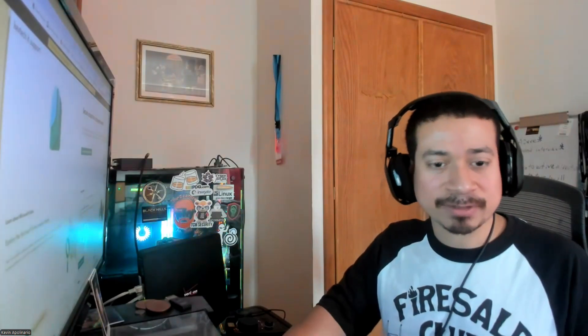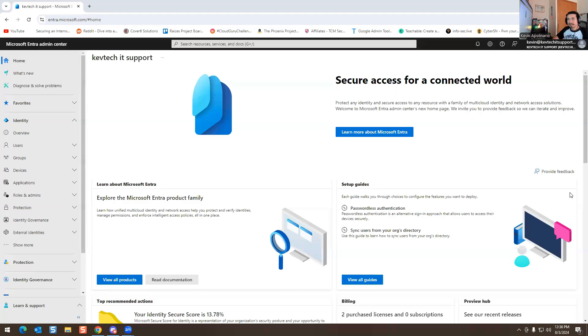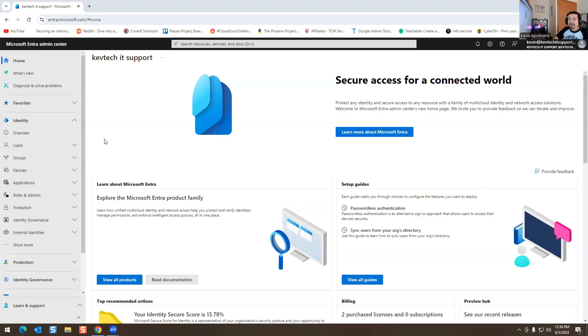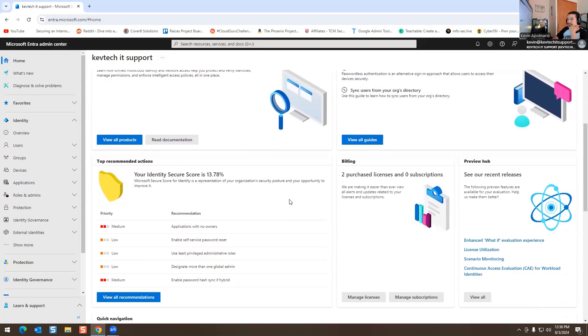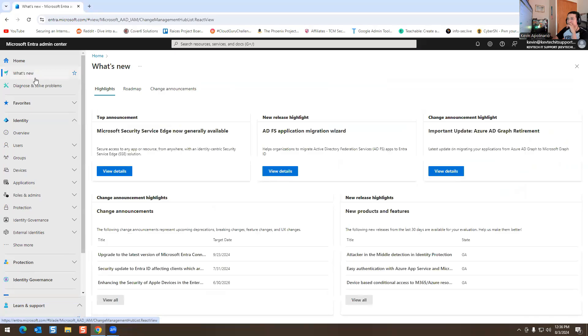All right, let me share my screen. You should be able to see my screen now. Let me close out some stuff because I don't want to get spammed. So this is the overview of Microsoft Entra, and there's a lot of stuff here. You can change your layout here if you want — I'm going to leave it alone. If you go to 'What's New' it gives you more information.